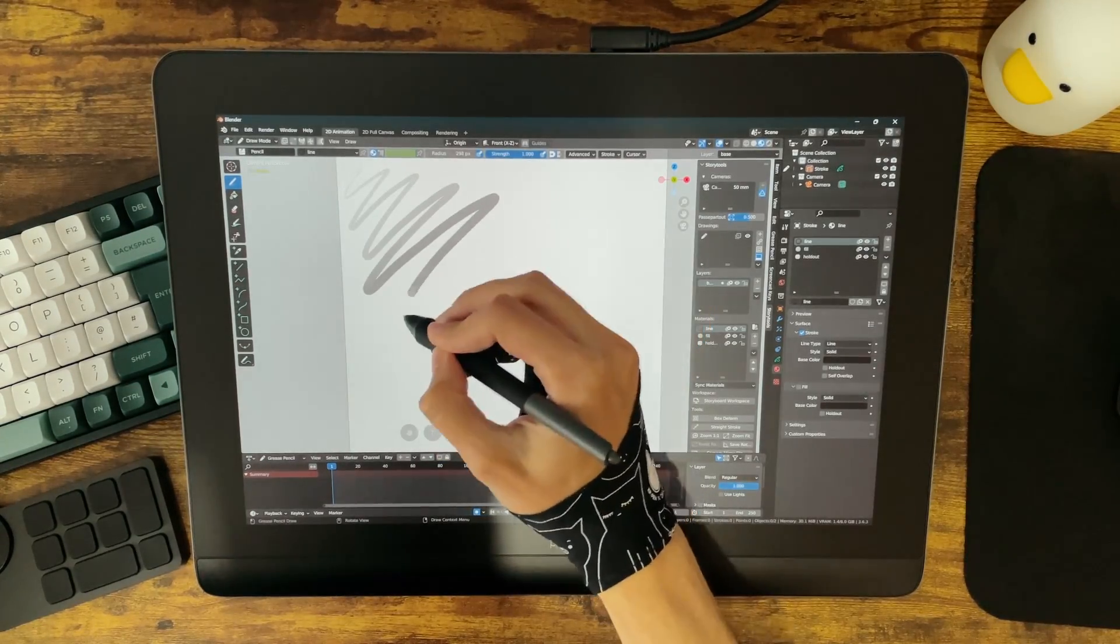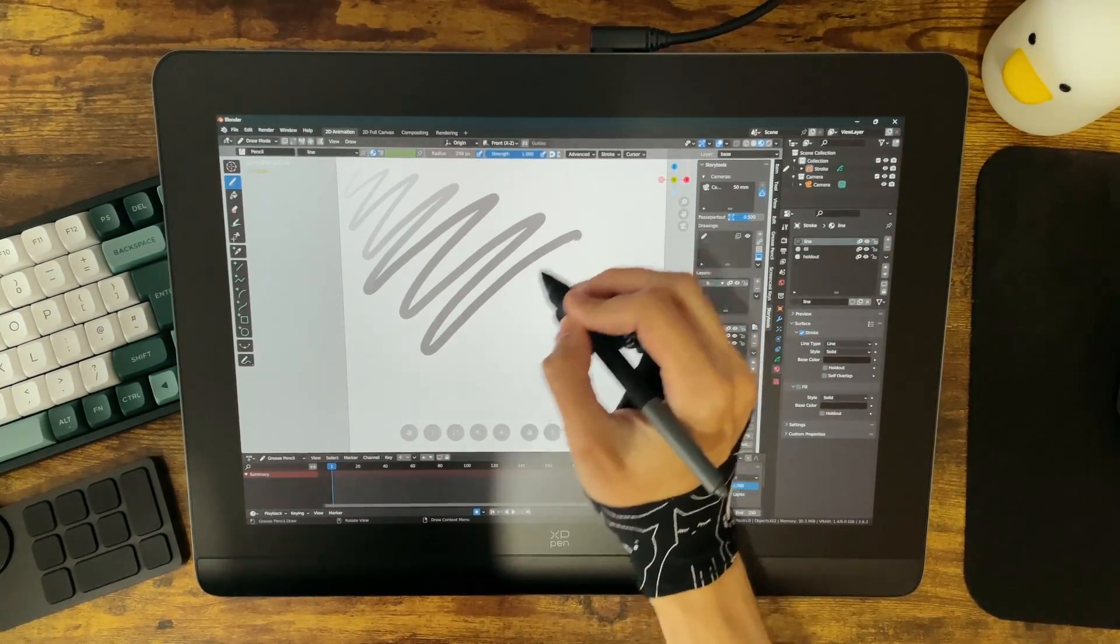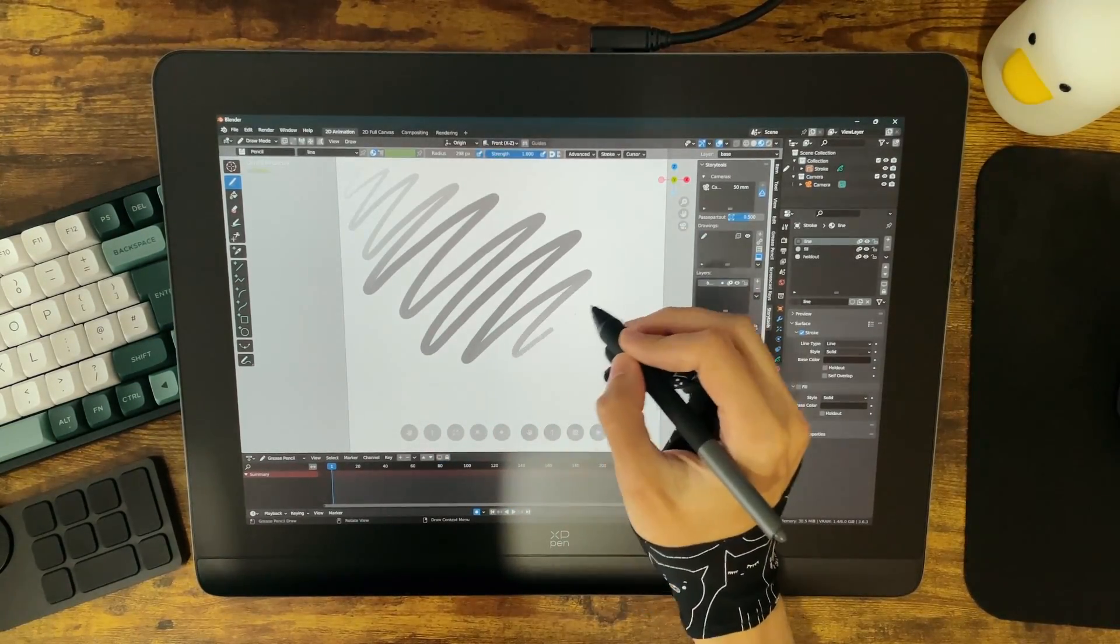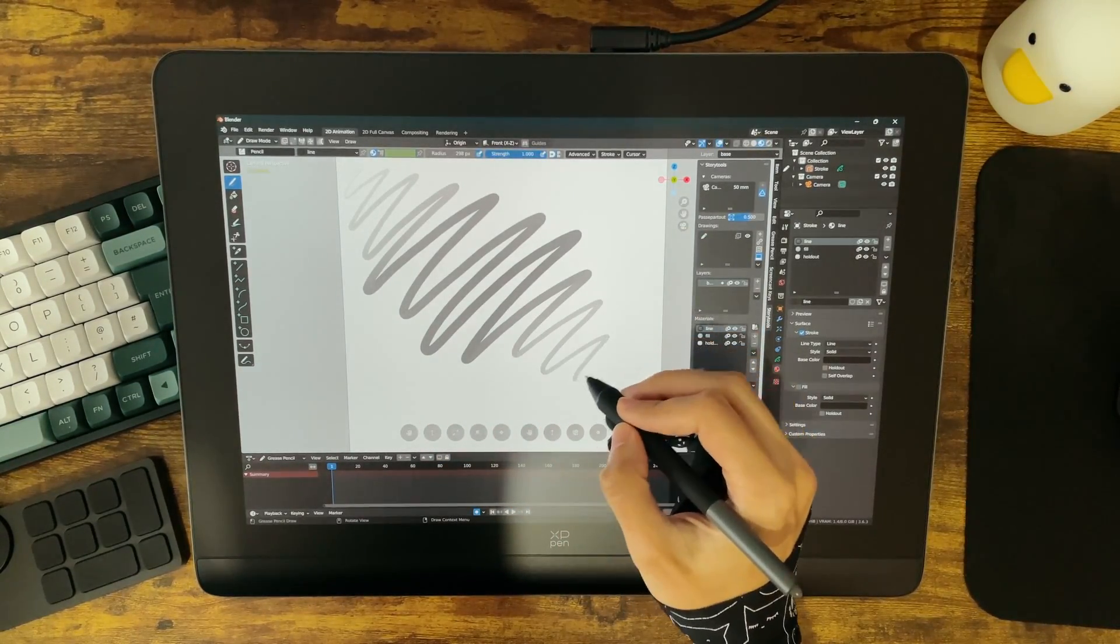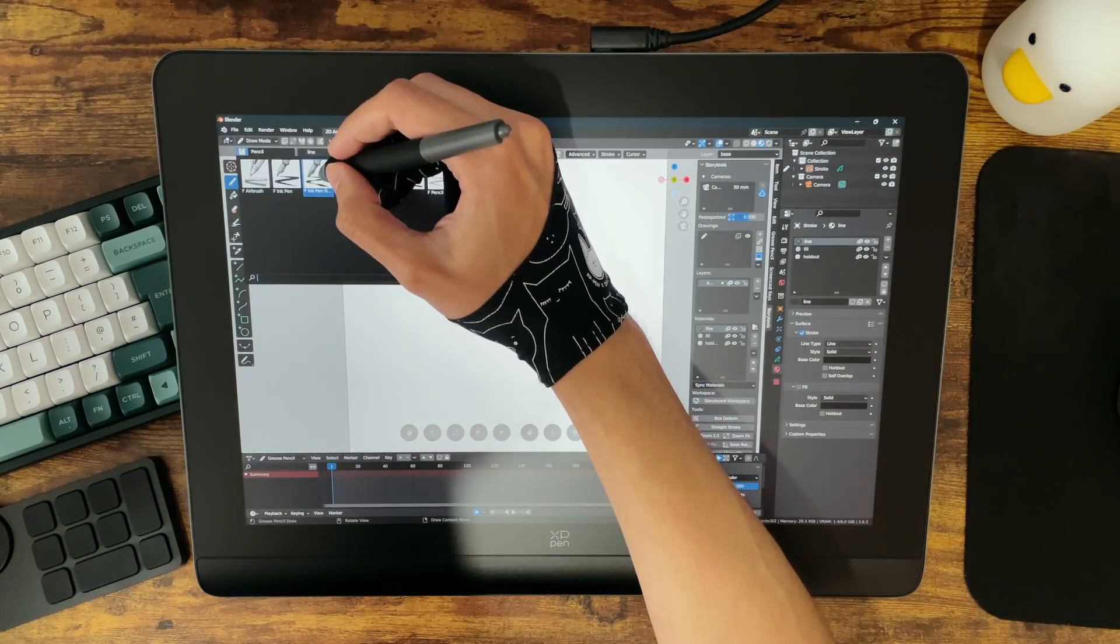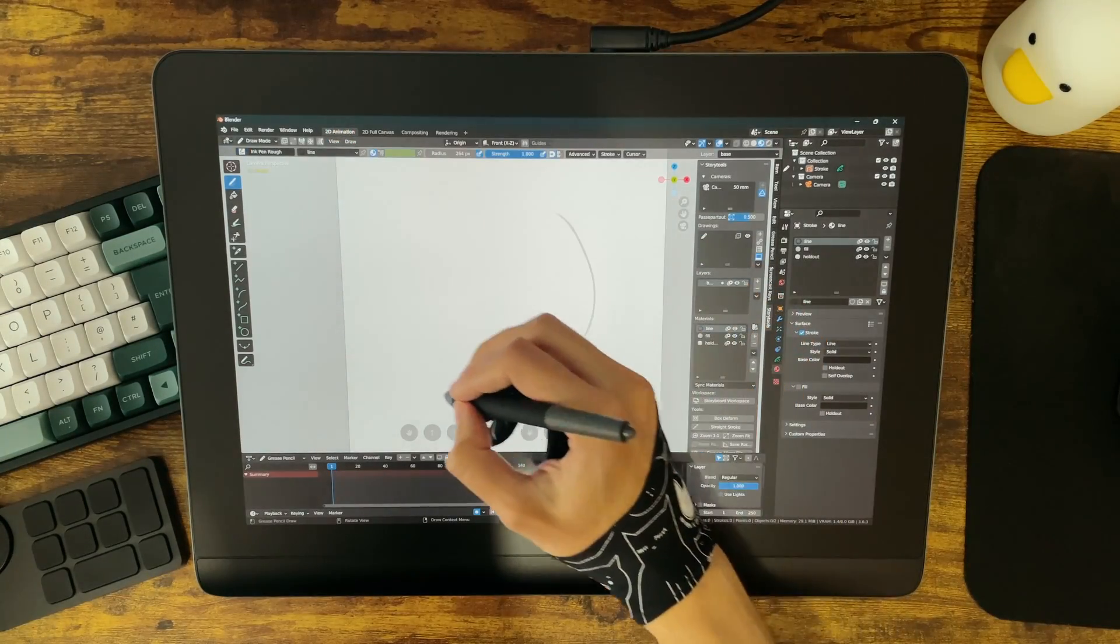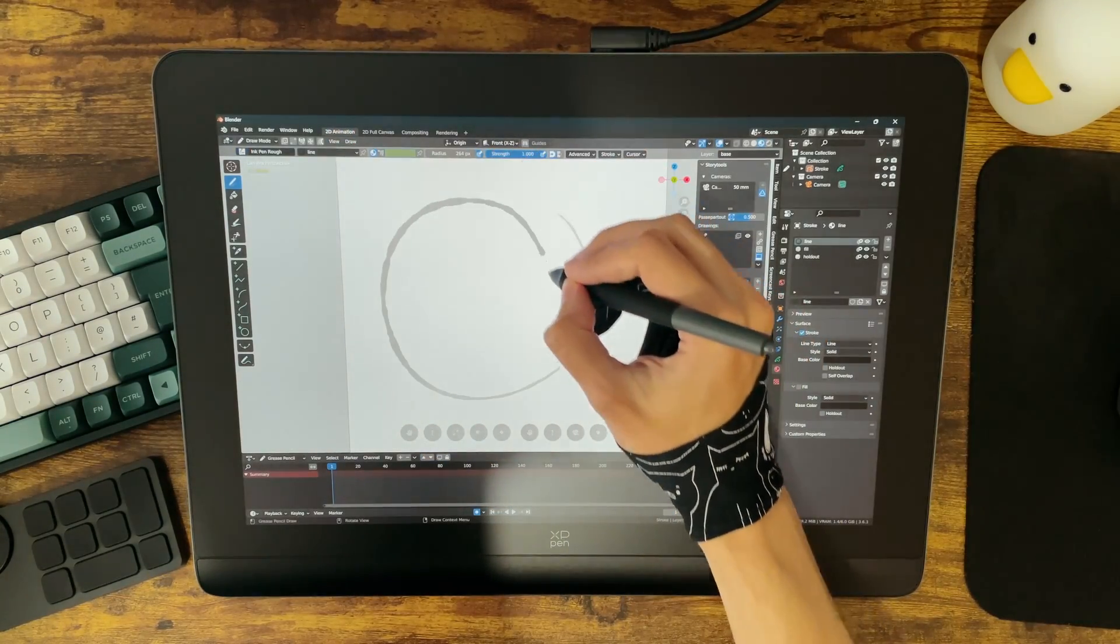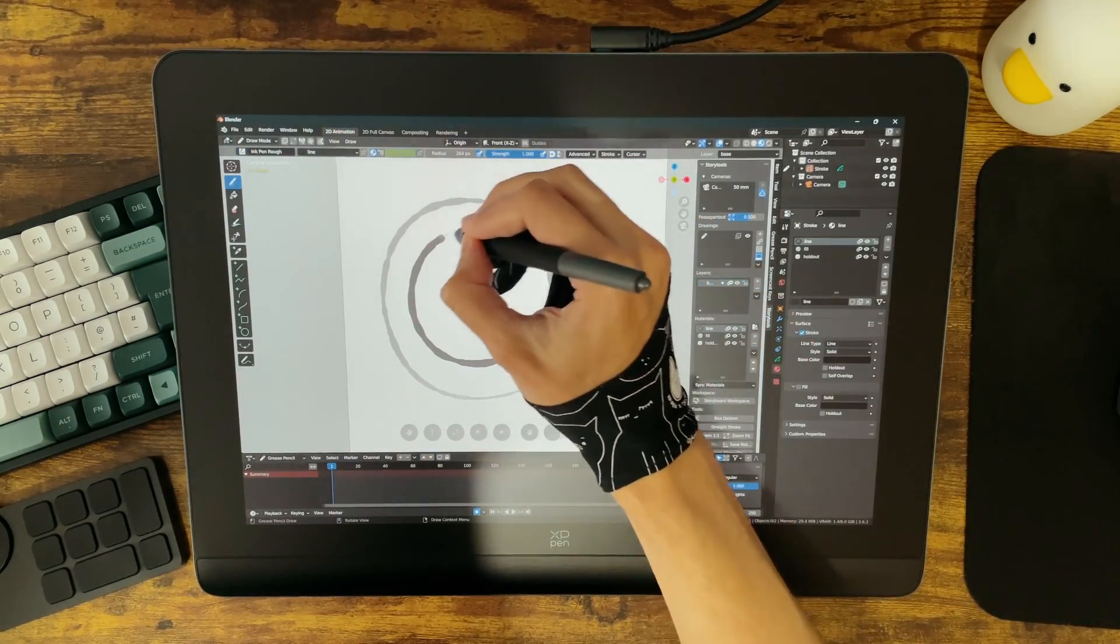I obviously had to give it a quick test in grease pencil, and while I don't tend to use pressure sensitivity here, everything worked just as smoothly as I hoped.